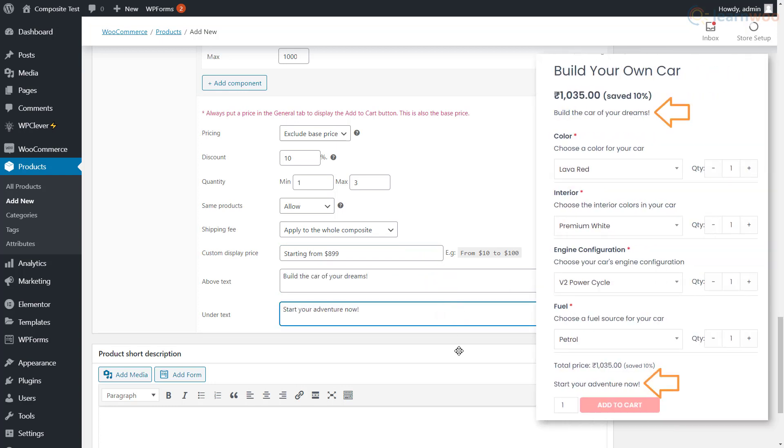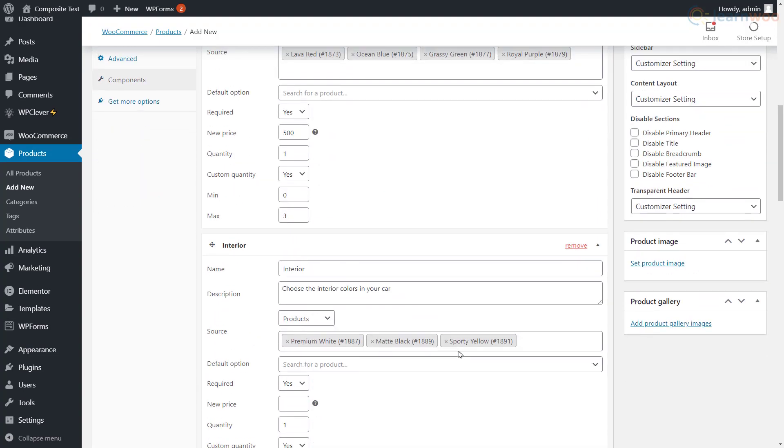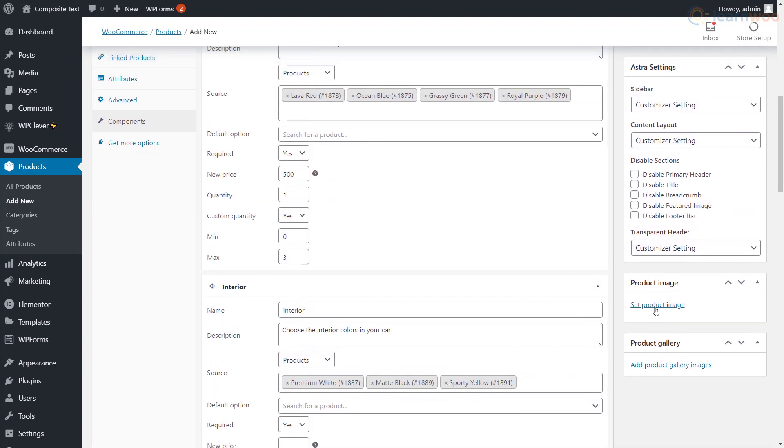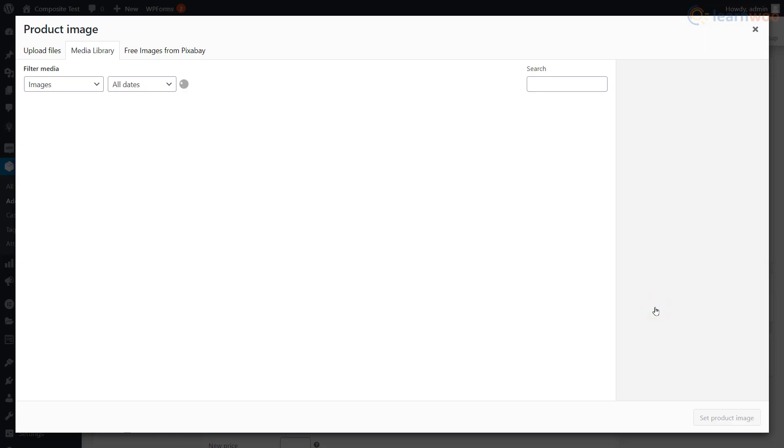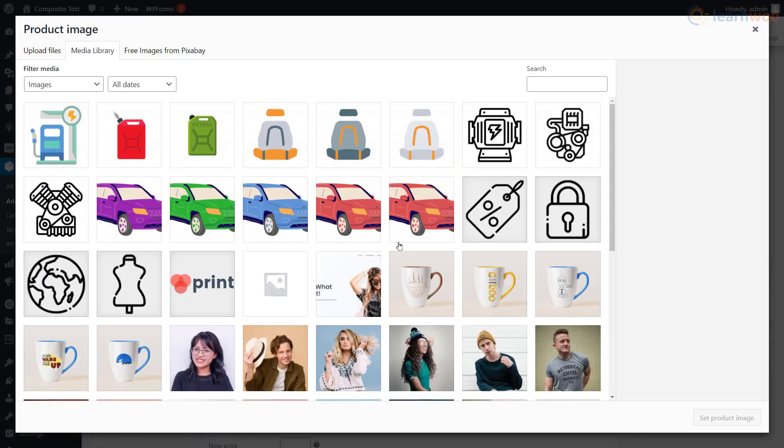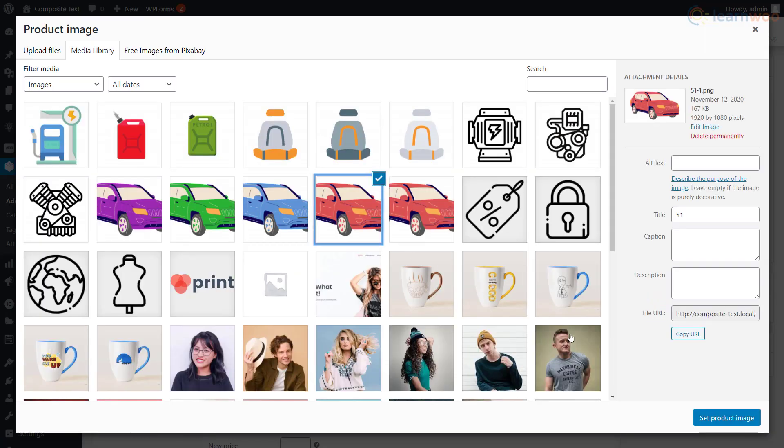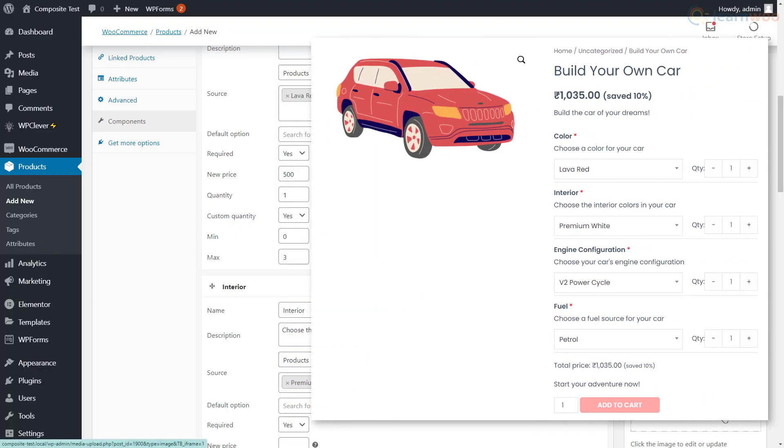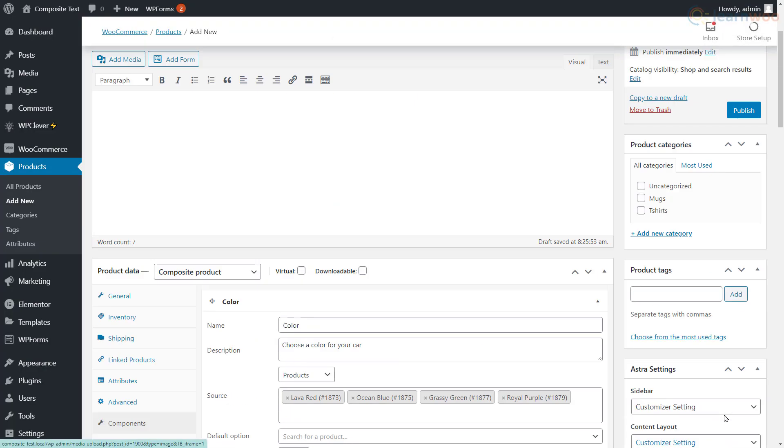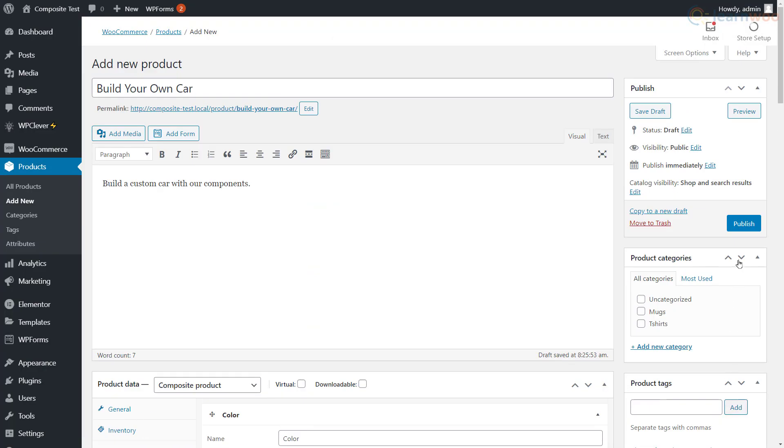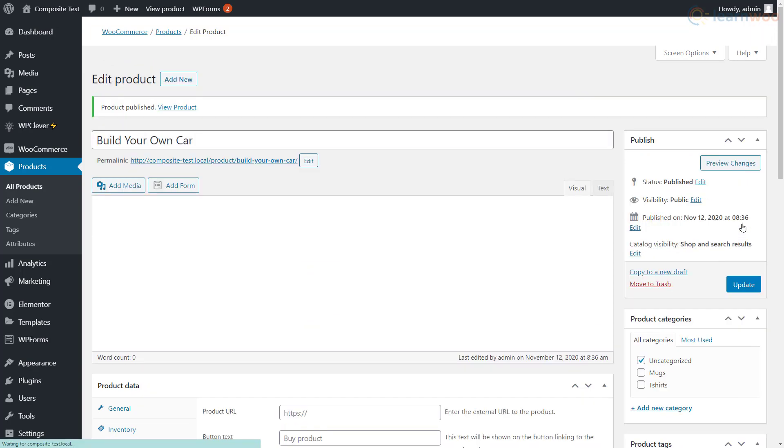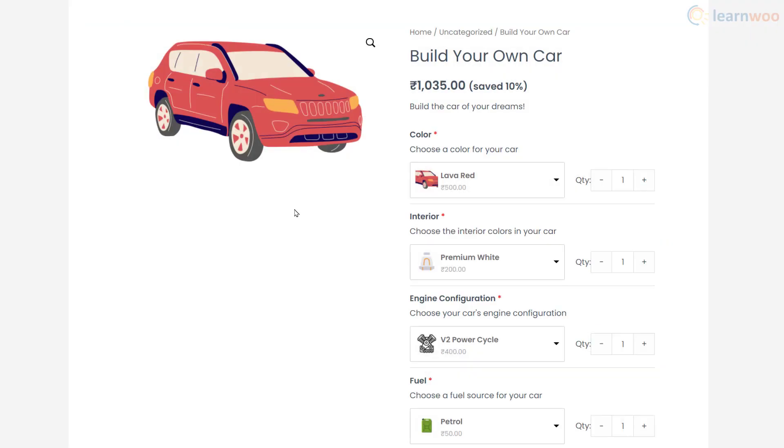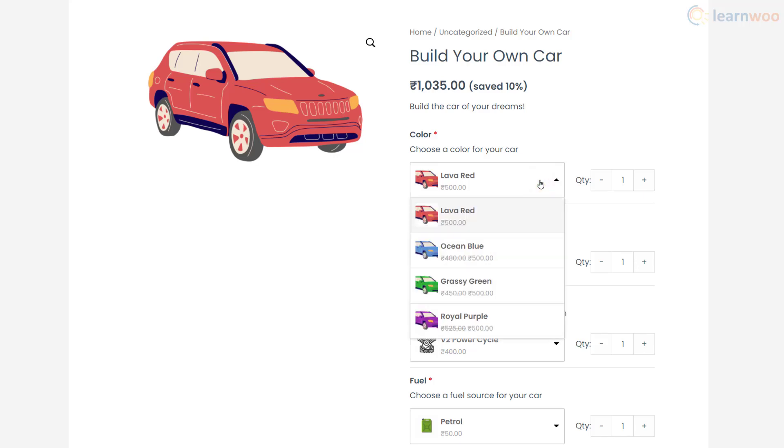Then add a product image for your composite product, which will appear as follows. When you're done, publish the product. The composite product is now ready and customers can easily customize their product the way they want.